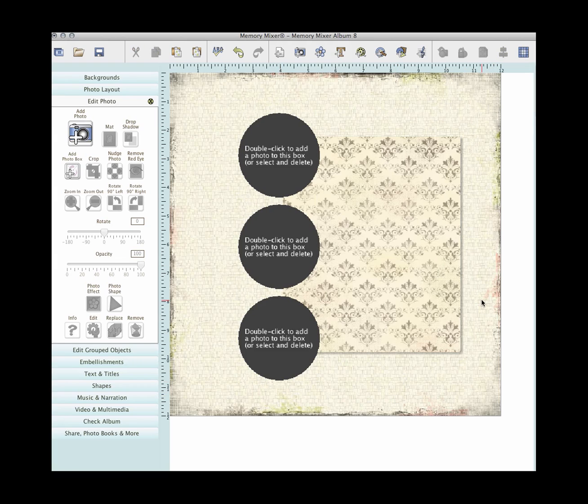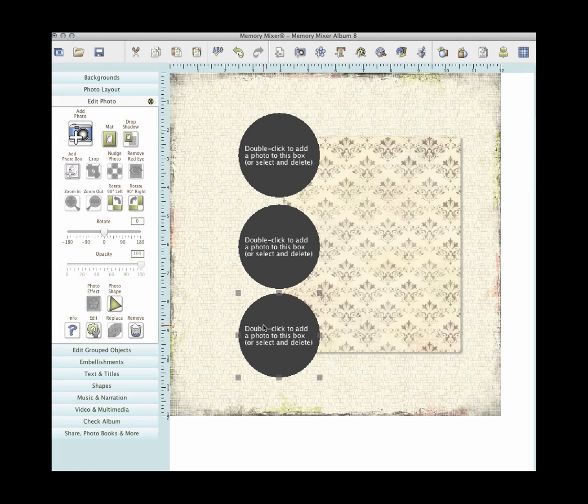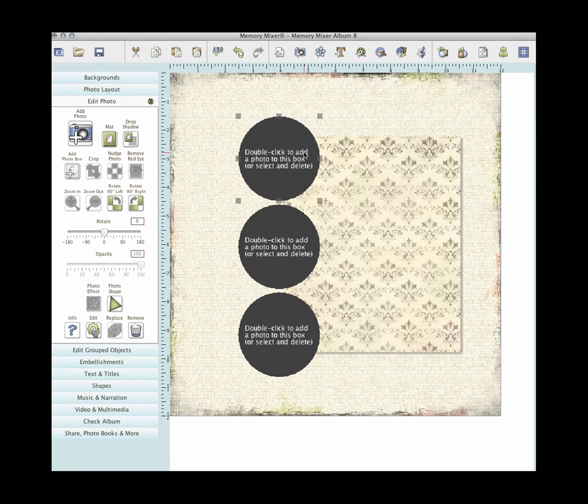There you go. Does that look so great? And you can squeeze them in closer if you want. So go ahead, get to this point and then we will fill those with photos for our next step.